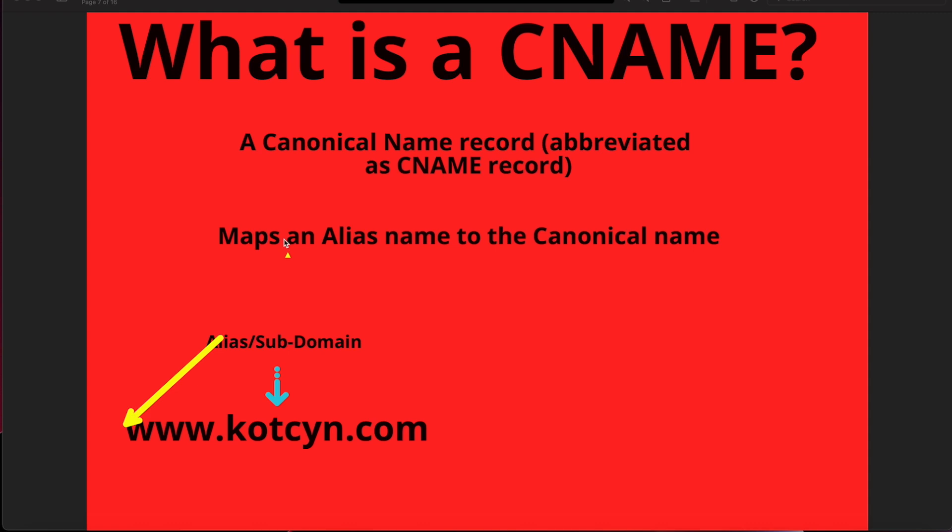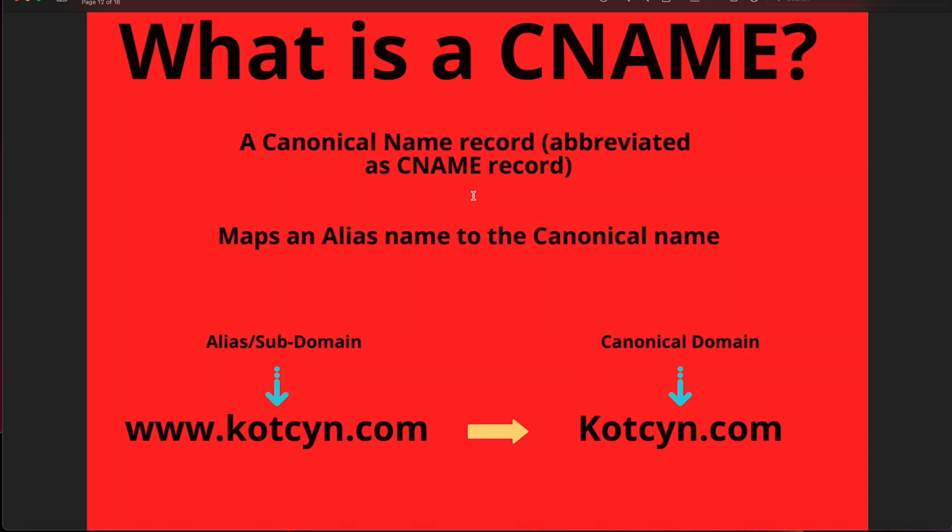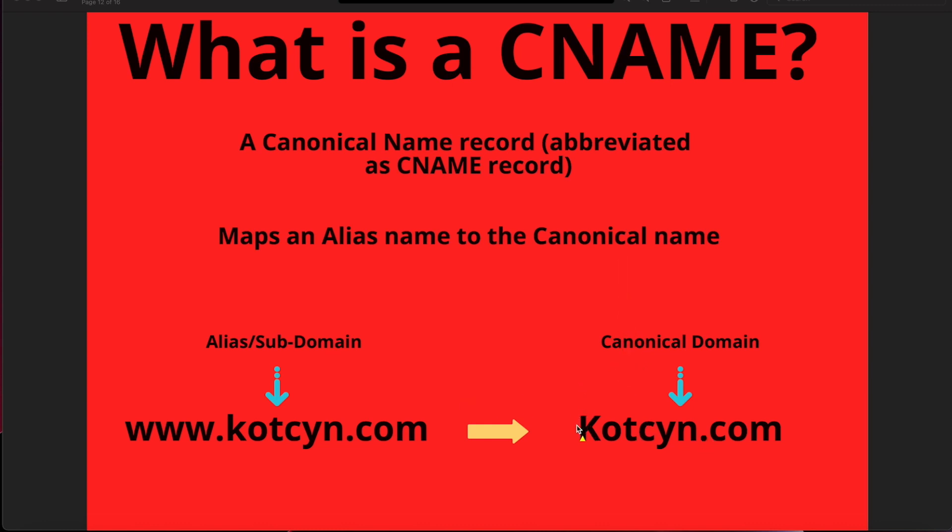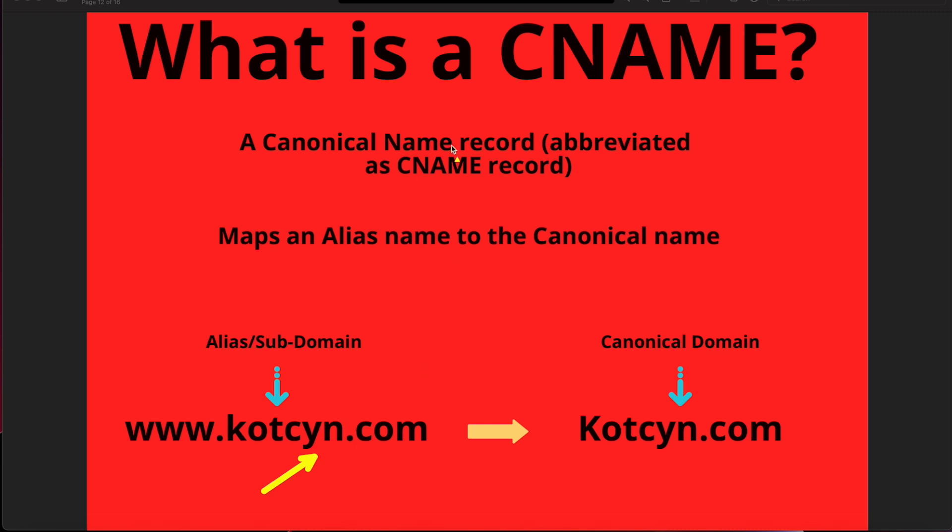This is where we need CNAME to translate it to the canonical name. The www in front of kotcyn is the subdomain or alias, and it converts over to our canonical name which is kotcyn.com. Kotcyn.com is the canonical name, the name that it recognizes. Anything in front of kotcyn.com with a period, it could be FTP or anything with the dot in front, is a subdomain.